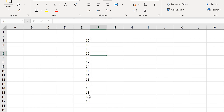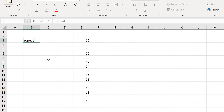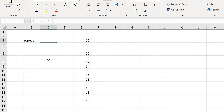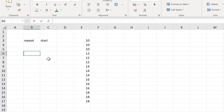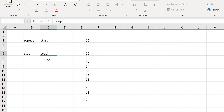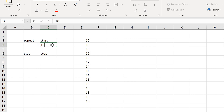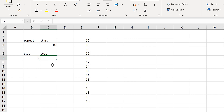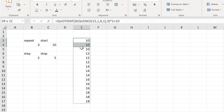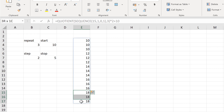This formula has four different parameters: how many times each number is being repeated, the number we are starting at, the step, and the stop. So here we are repeating each number three times, starting at 10, the step is 2, and the stop is 5 because we have five numbers.